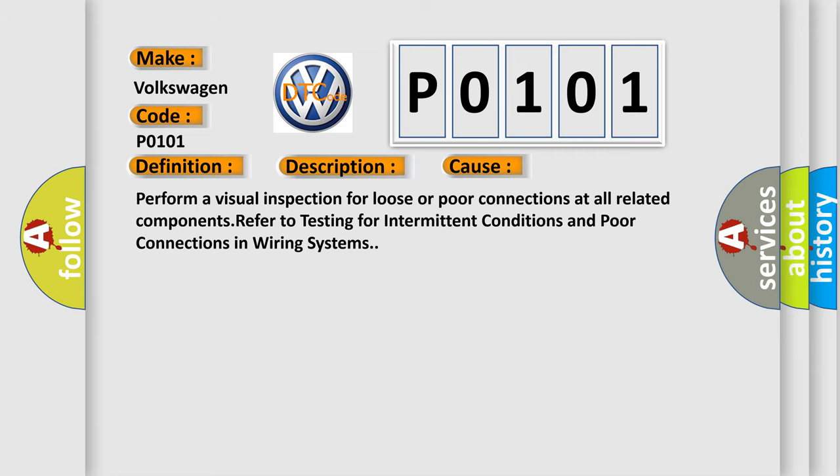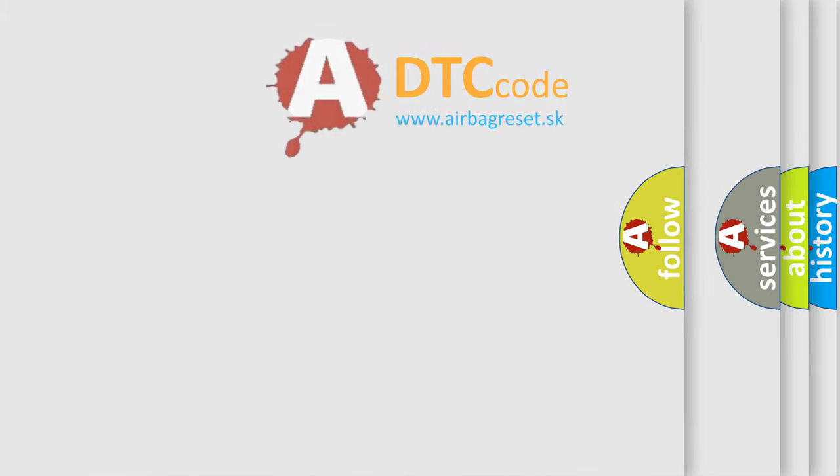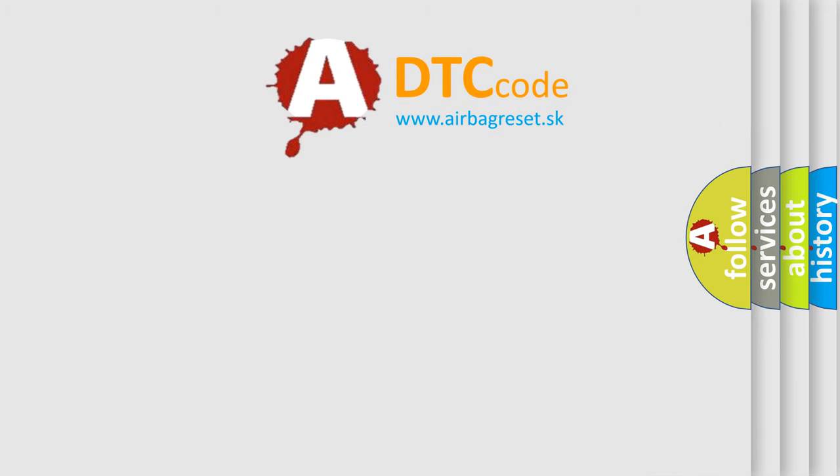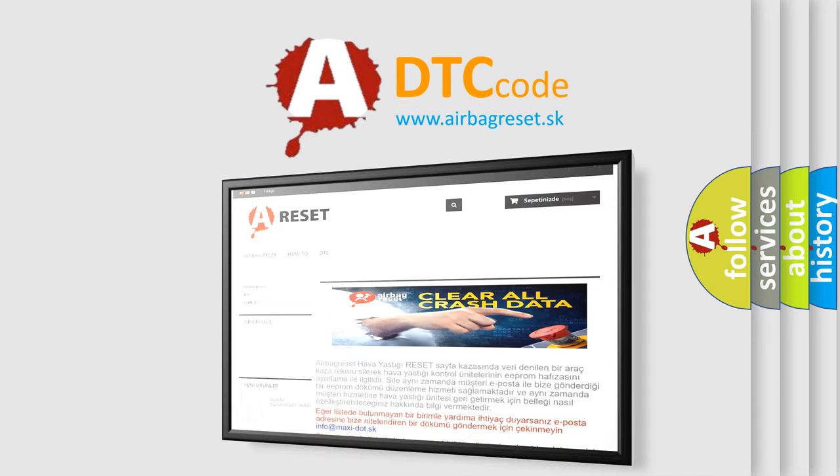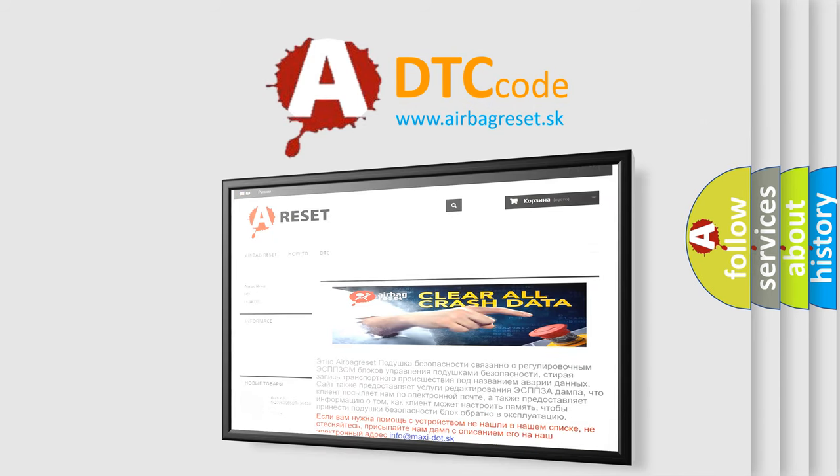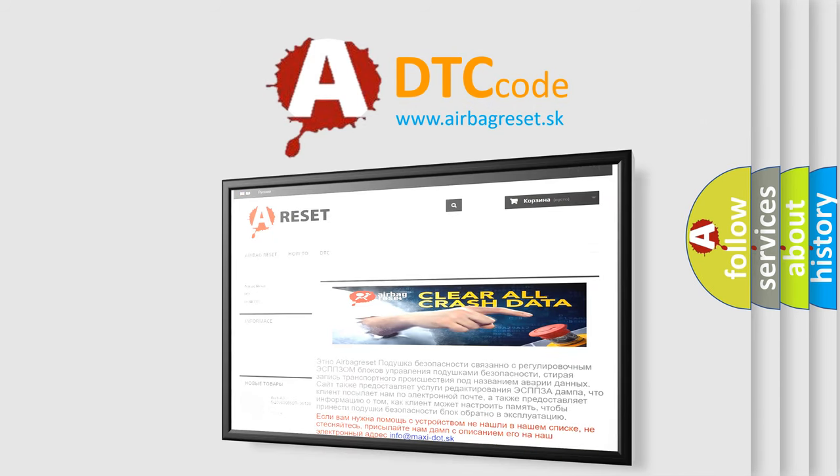The Airbag Reset website aims to provide information in 52 languages. Thank you for your attention and stay tuned for the next video.